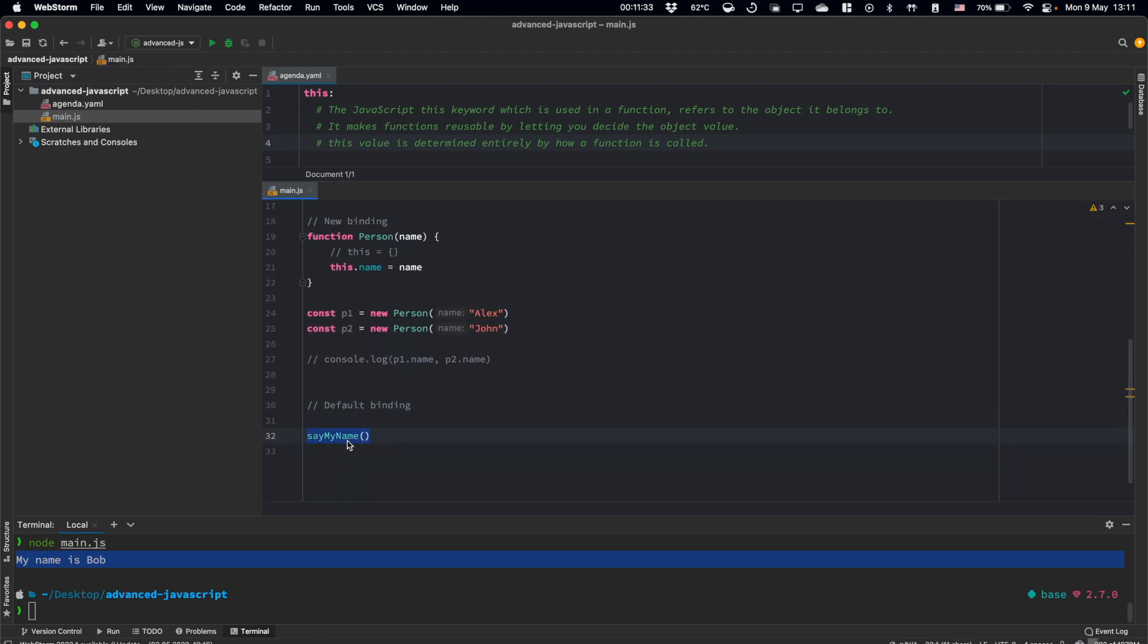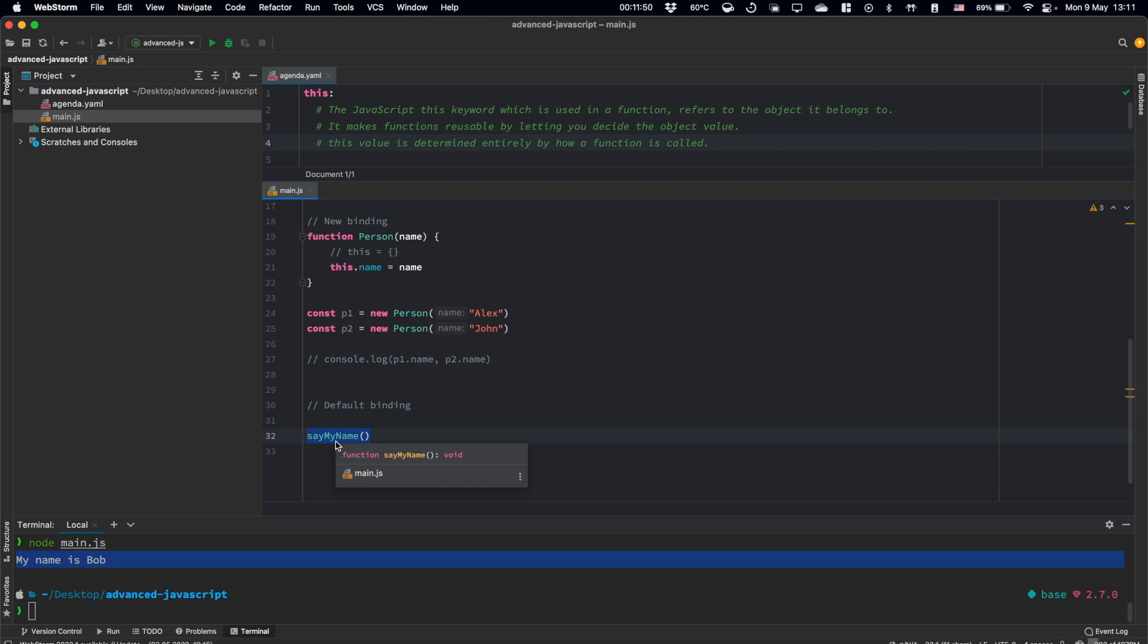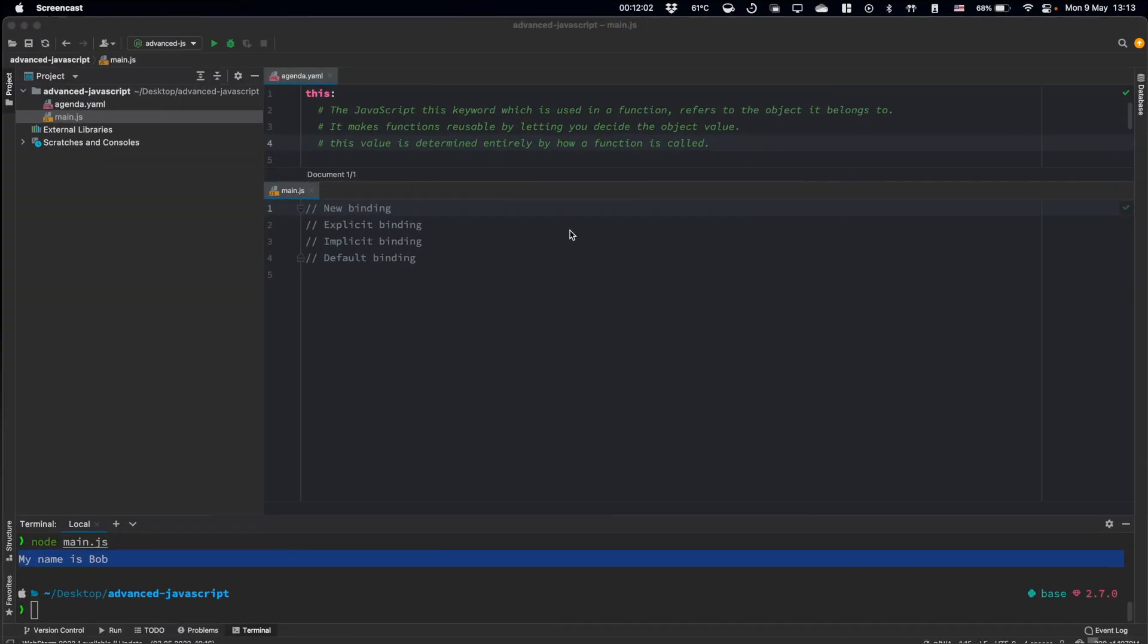If you call this function, we have no dot notation here. And this keyword for this function will be referenced to the global scope, to the global object. And we will try to search this property there. If we have this property in the global scope, we will use it. If not, it will be undefined.